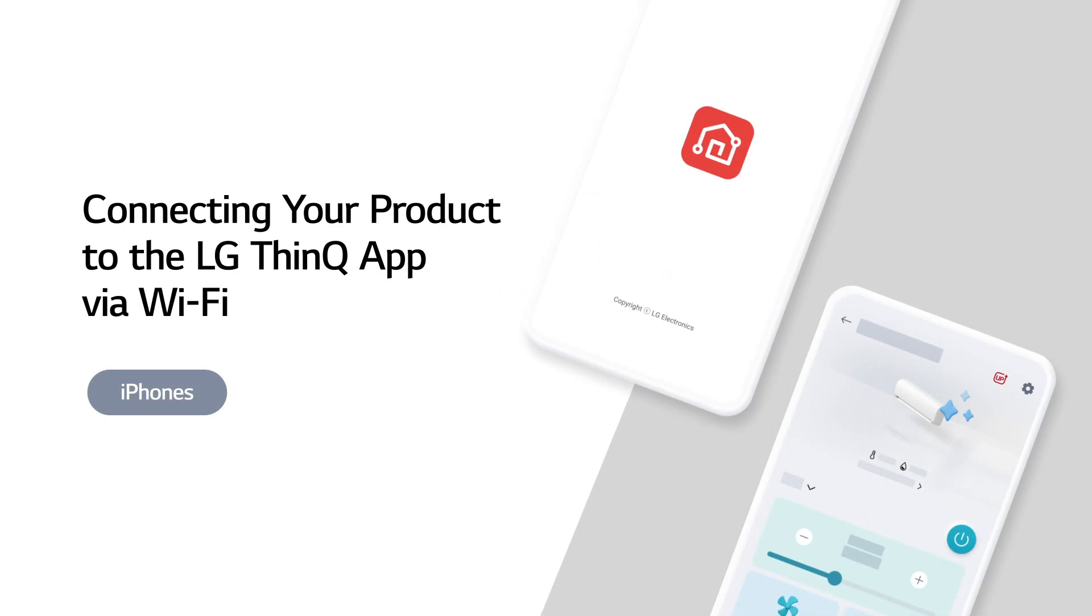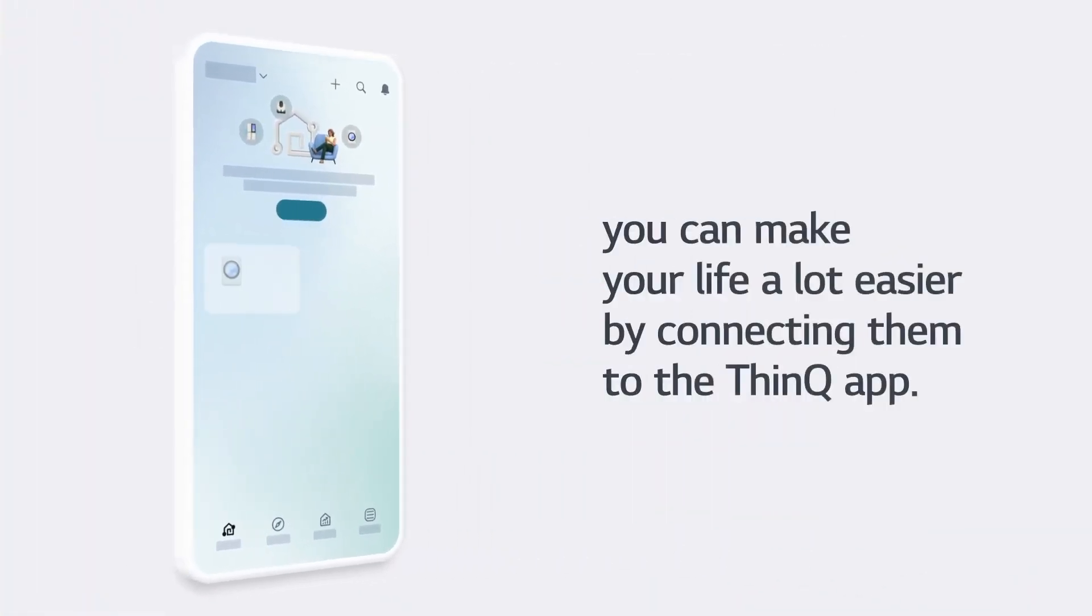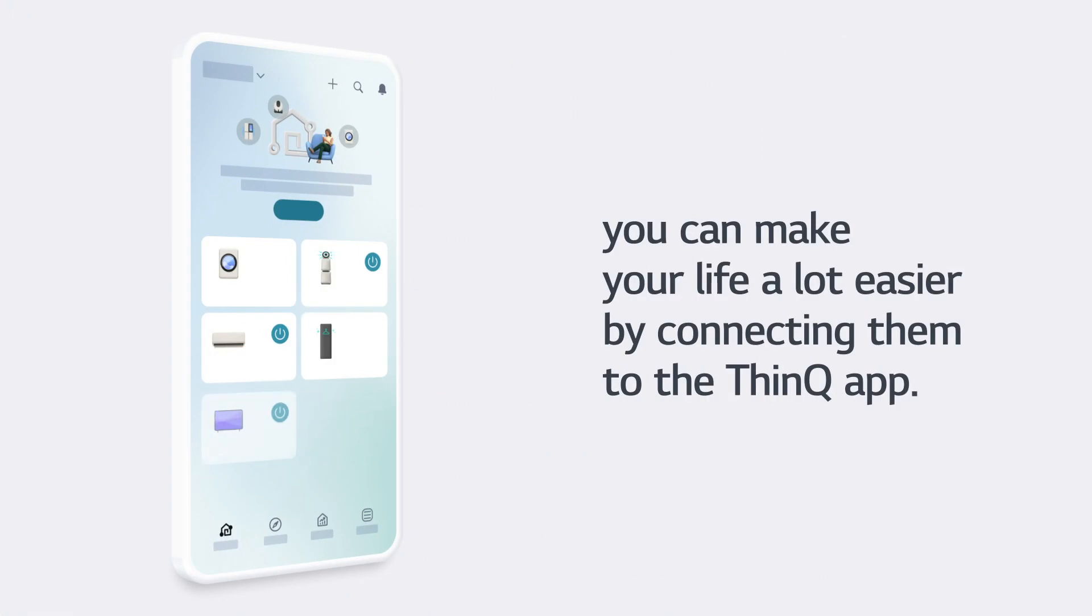Connecting your product to the LG ThinQ app via Wi-Fi on iPhones. If you have LG electronic products, you can make your life a lot easier by connecting them to the ThinQ app.